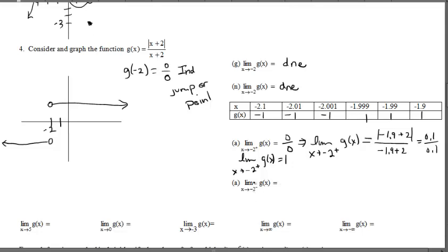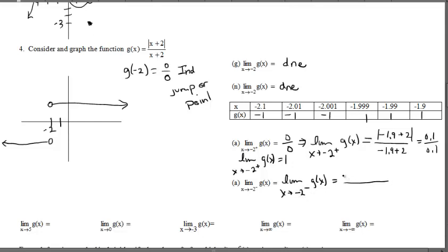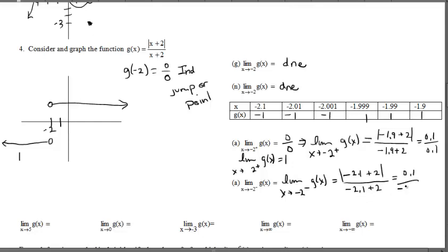For the left-hand limit, a number to the left of -2 would be like -2.1. Plugging in: the numerator is |(-2.1) + 2| = |-0.1| = 0.1 (absolute value is always positive), but the denominator (-2.1) + 2 = -0.1 is negative. So we get 0.1 / (-0.1) = -1. Analytically, we dug in deeper after getting indeterminate: the left-hand limit is -1 and the right-hand limit is +1, confirming what we found numerically.